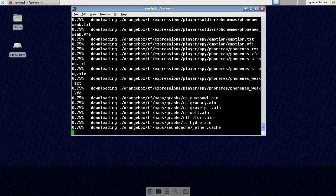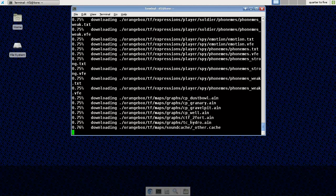Now you can see that it's downloading all the different files for Team Fortress 2. This usually takes a couple of hours. So I will be right back.